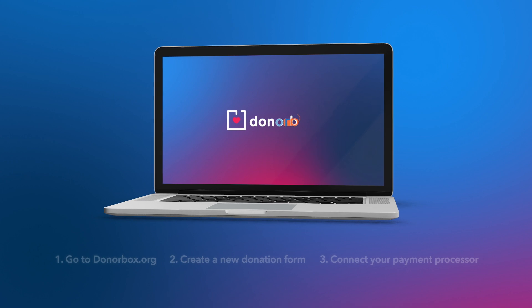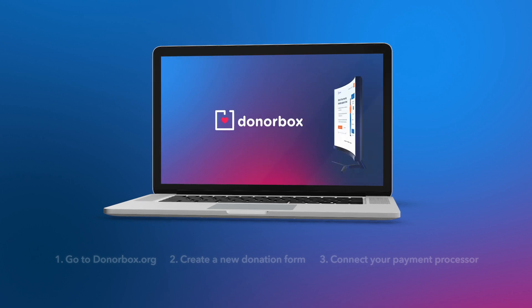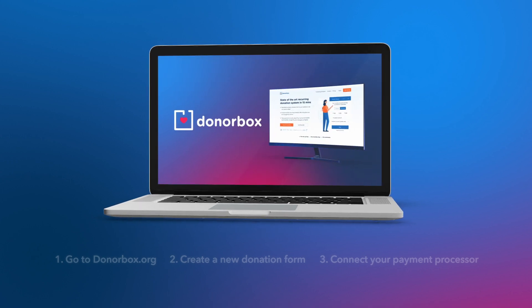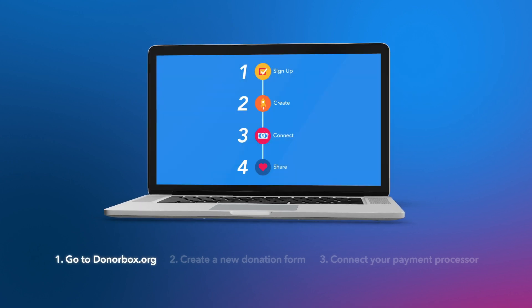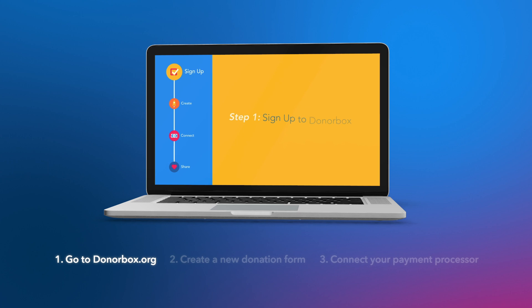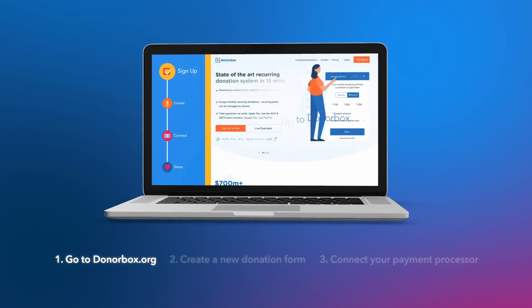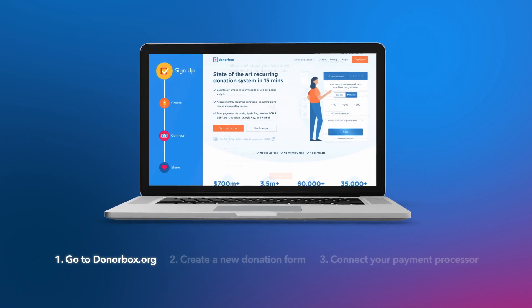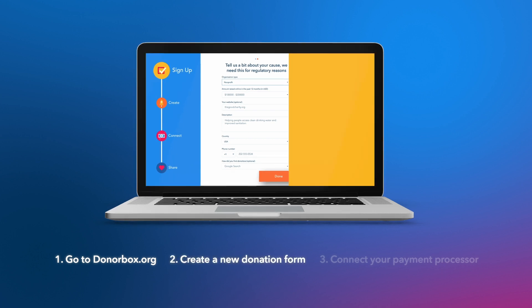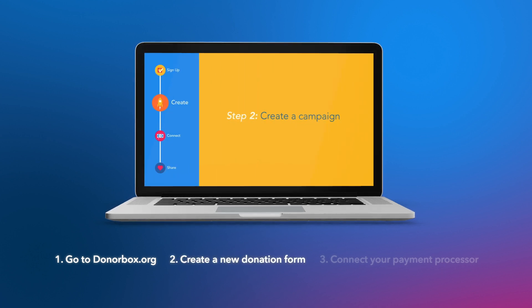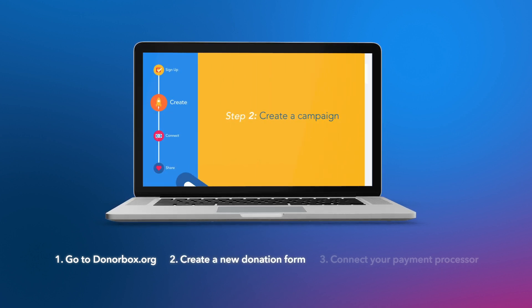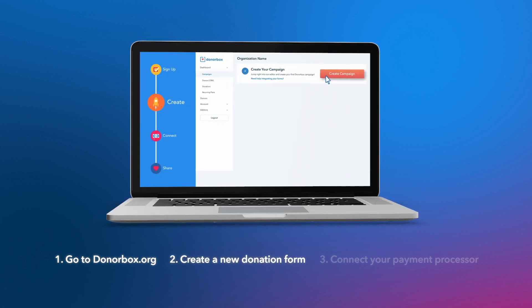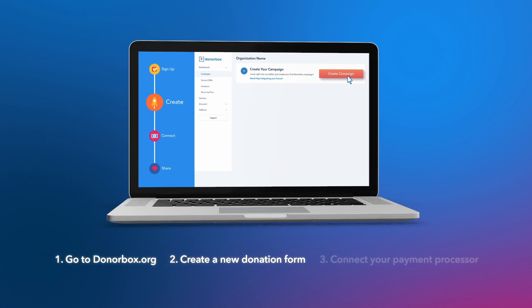First off, you need to create your first DonorBox campaign form. In order to do this, you need to head over to donorbox.org, sign up as an organization, and type in your org's details. Two, go to campaigns, create your first donation form and customize it. That's the fun part.